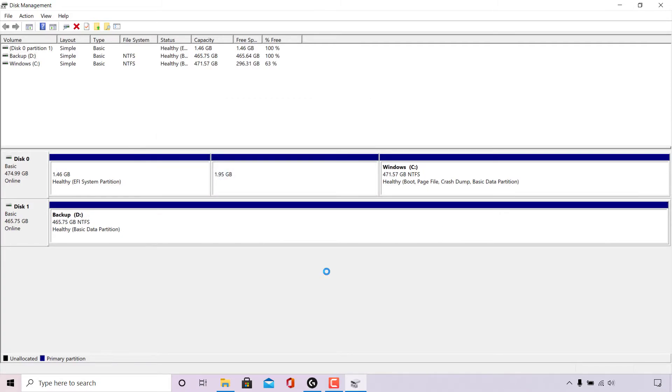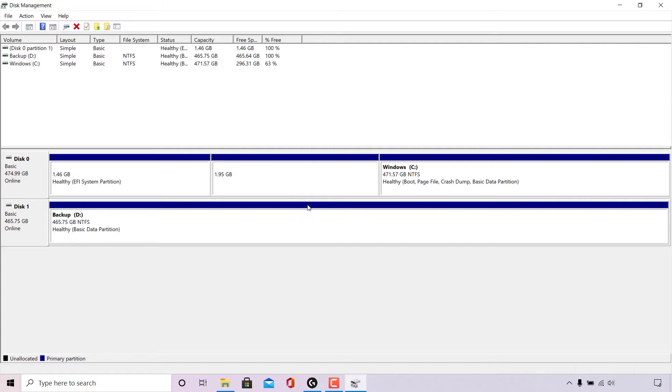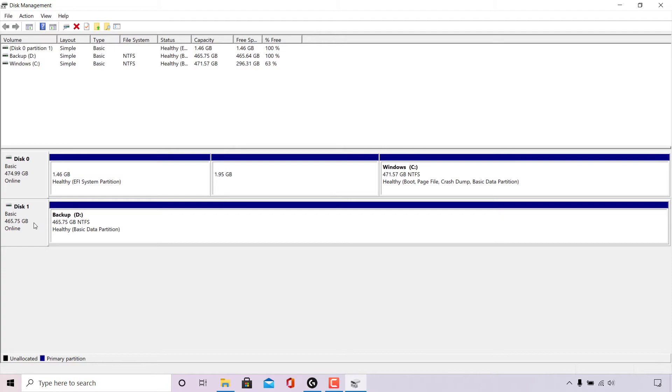And as you can see now for disk one there is one full blue bar here when previously it had a certain amount allocated for backup D drive and a partition with a black line with the unallocated volume size. Now it's just a single blue line here with the full disk one volume size of 465.75 gigabytes allocated completely to the D drive called backup. So as you can see 465.75 gigabytes matches the exact maximum volume size for disk one.